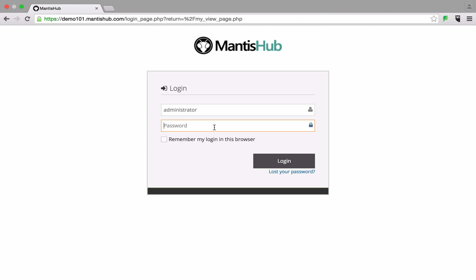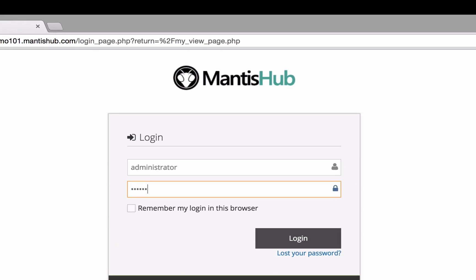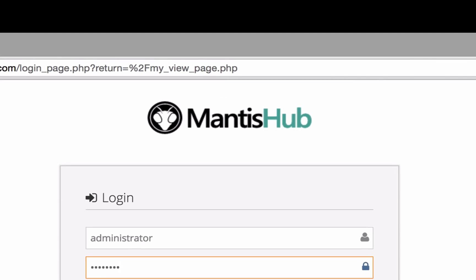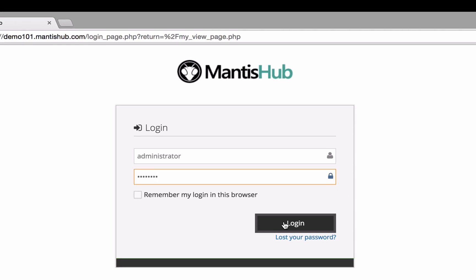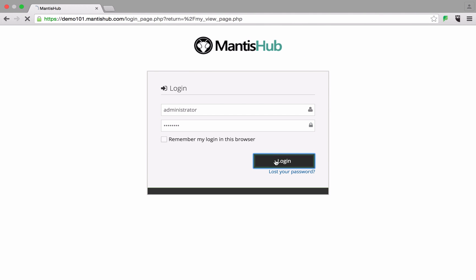Your users will know they're in the right place when you have your company name and logo displayed from your login page, right here where we currently have our Mantis Hub logo.